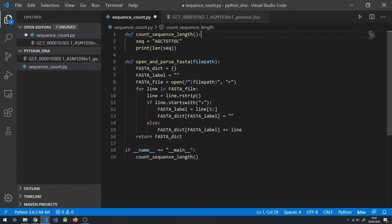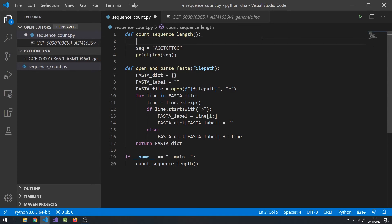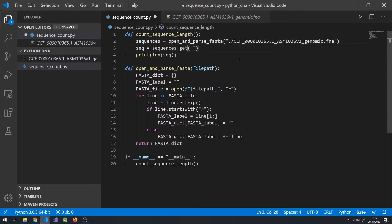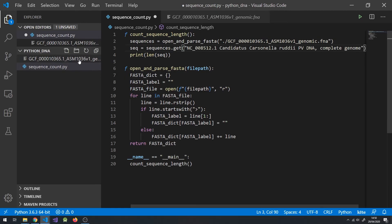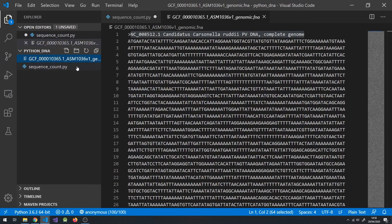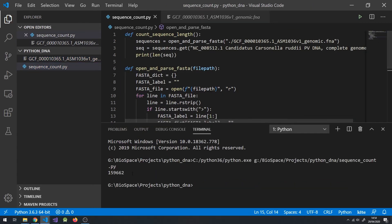Let's see if this works by counting the length of our bacterium's DNA sequence. First, let's call our new function and set the output as sequences. Now let's get our sequence by accessing it under our sequences dictionary, under the label of choice, which can be found in your FASTA file. Run your code and you should get some results. This bacterium has one of the smallest genomes in the world.